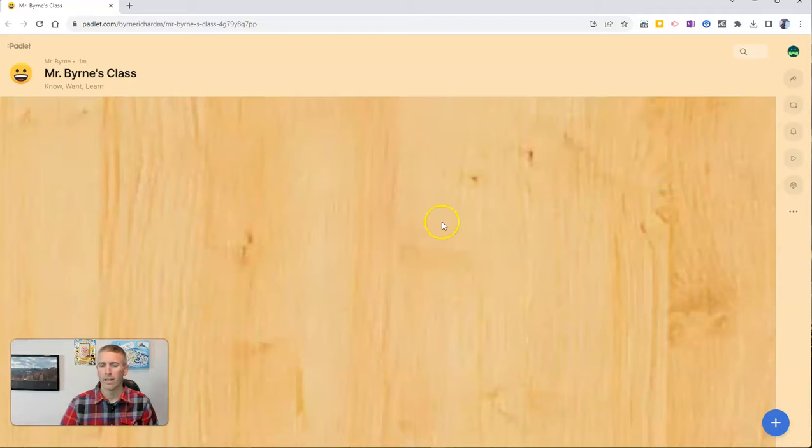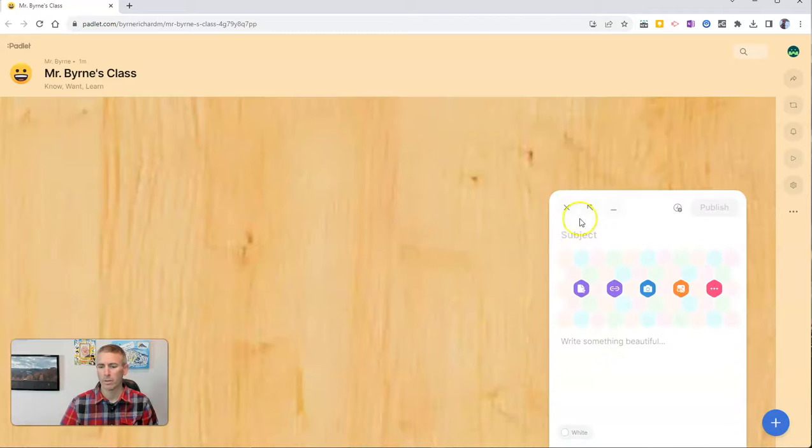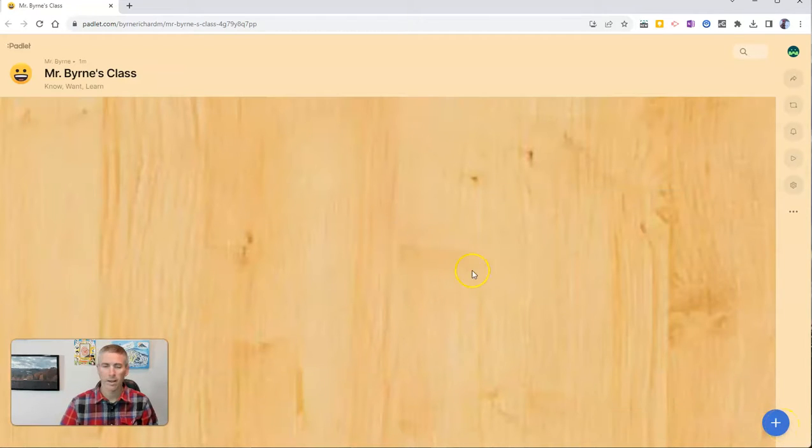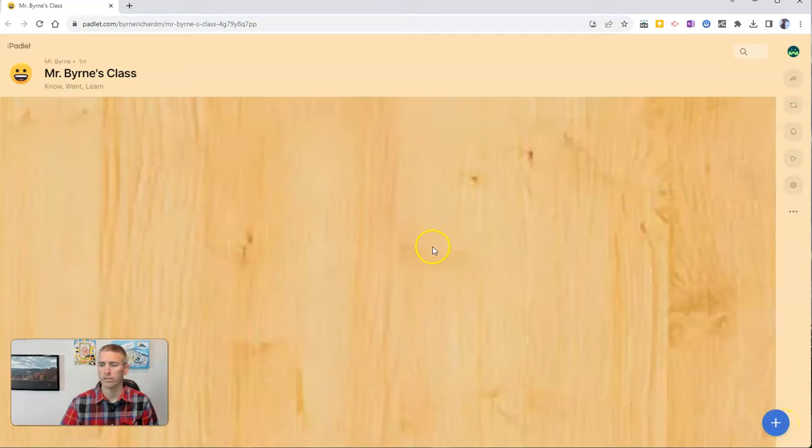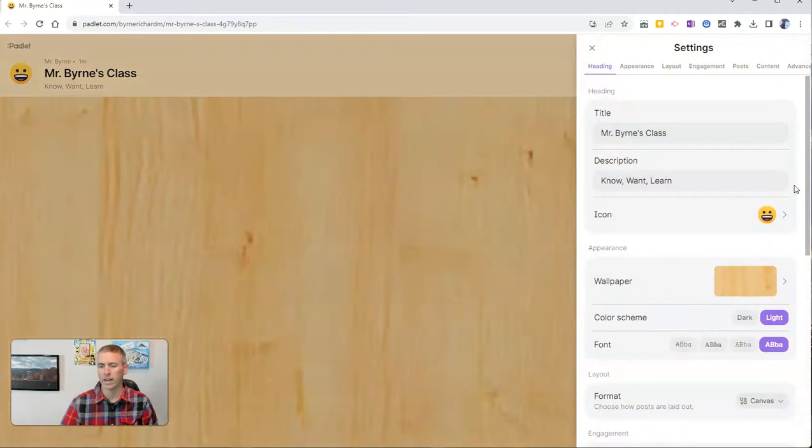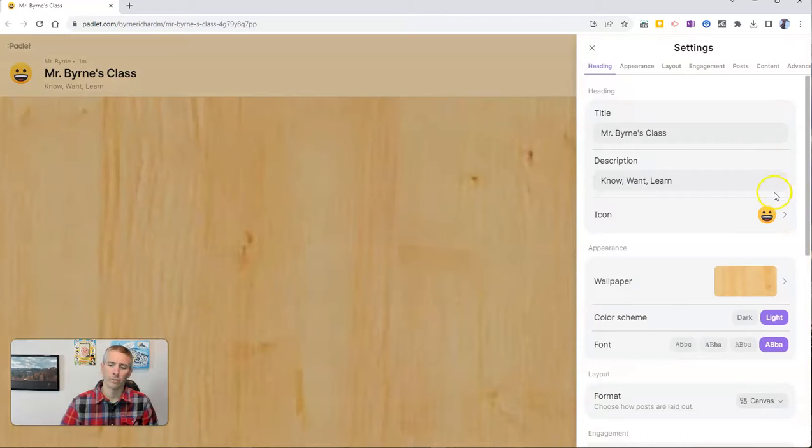Now, they can just double click and start writing, or they can use this function down here. That's a typical Padlet usage. But if we go over here to the right hand side, we're going to open our Padlet settings. And this is where the new features are found.